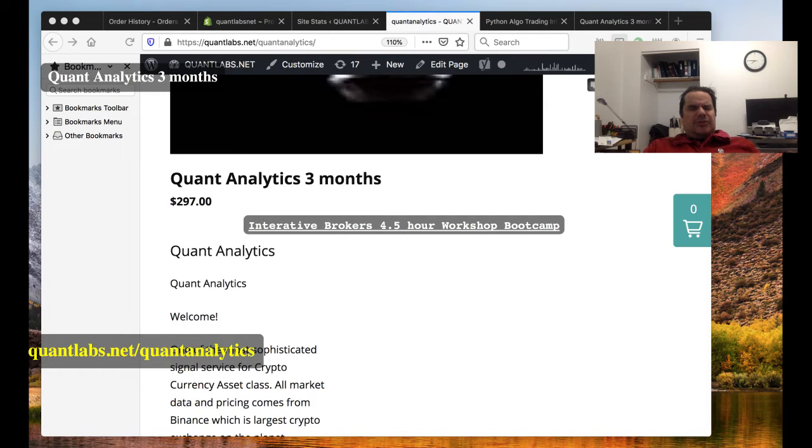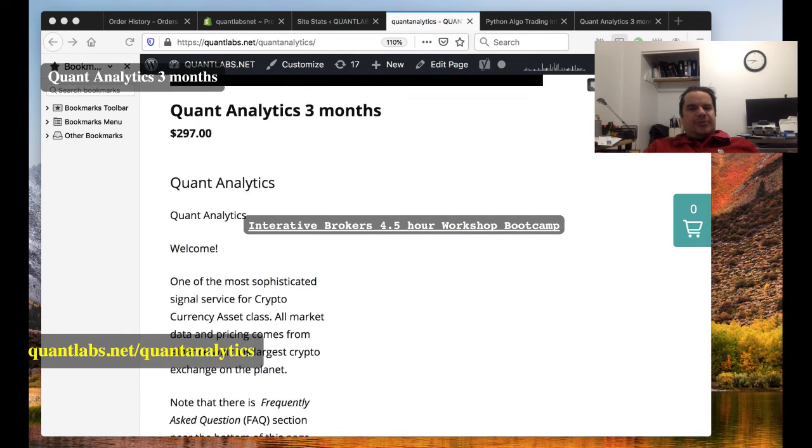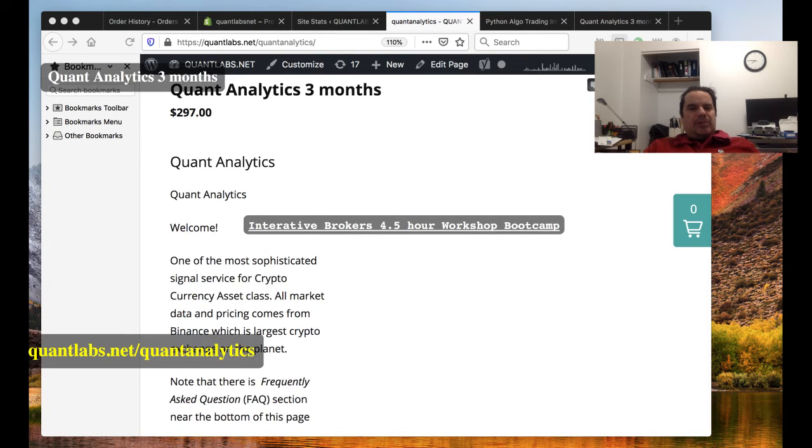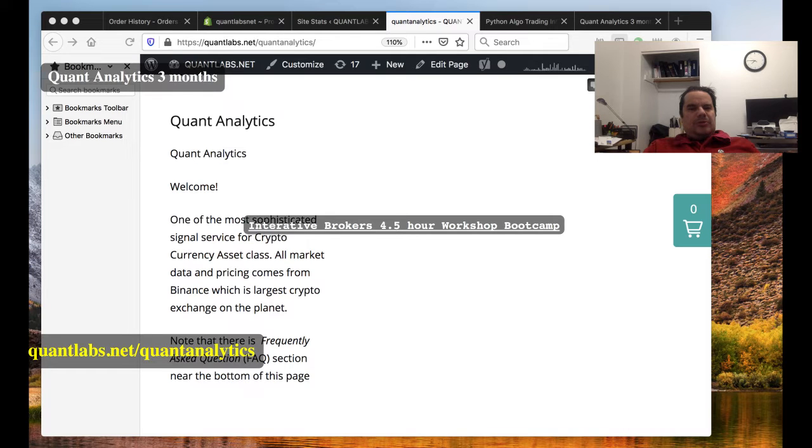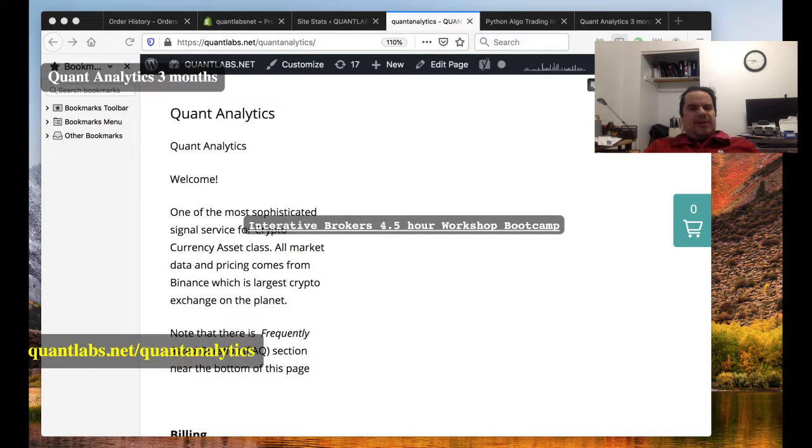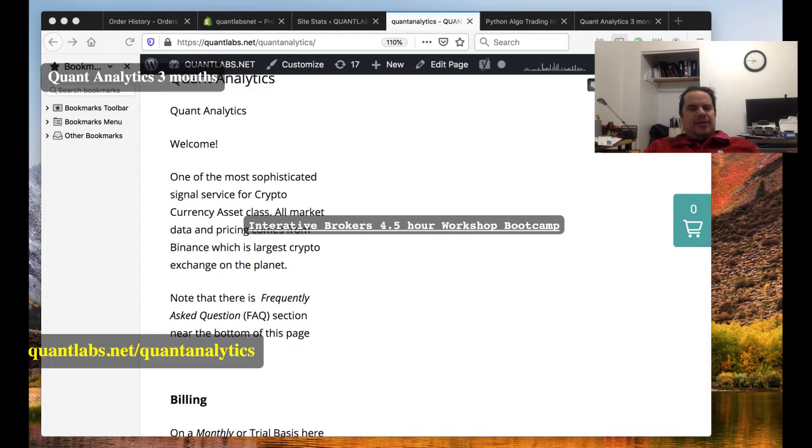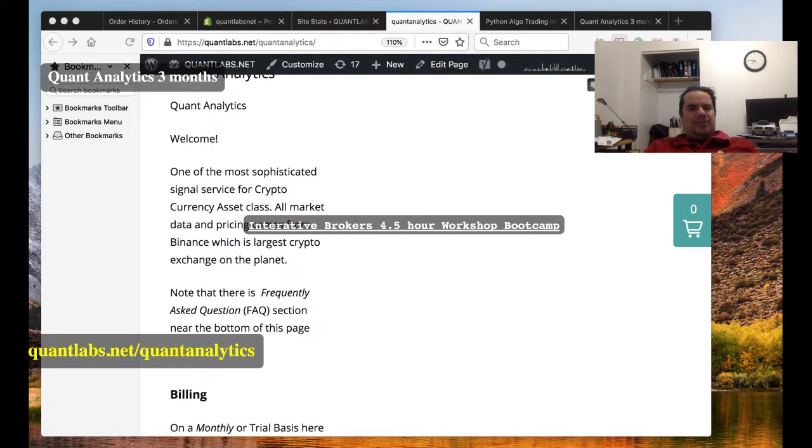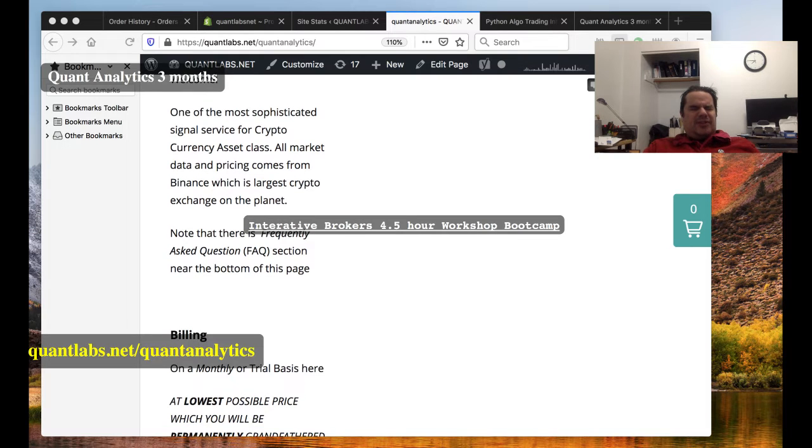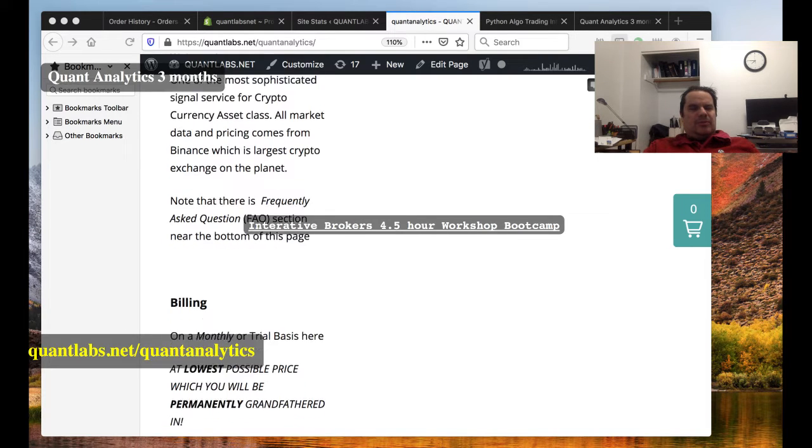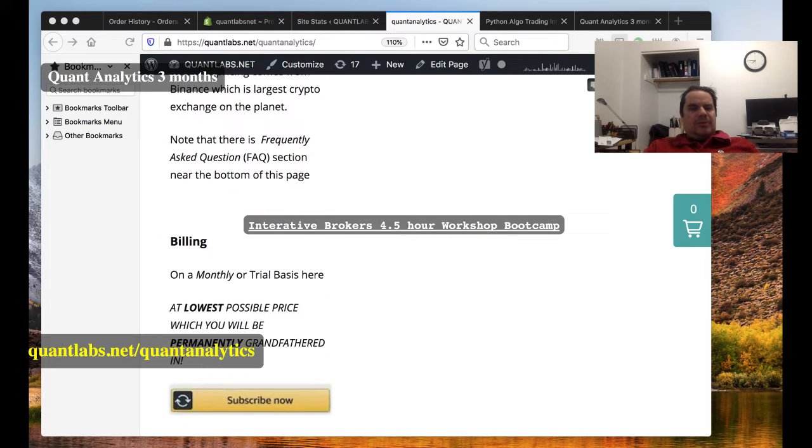So anyways, this is what you get with the service. Right now, we focus on cryptocurrency with Binance and soon Binance USA. Obviously, Binance is the largest exchange, as far as I know, in the world. Most reliable as well.